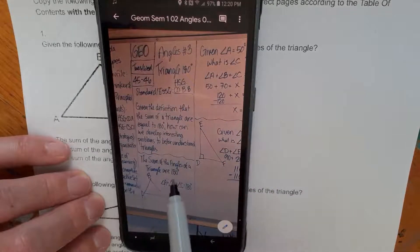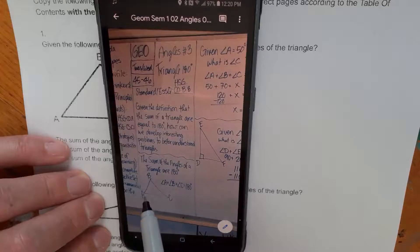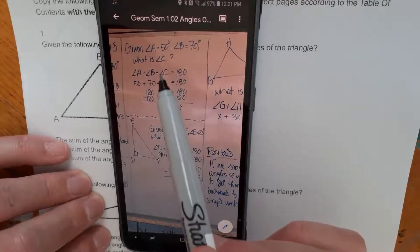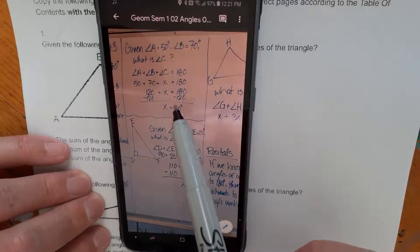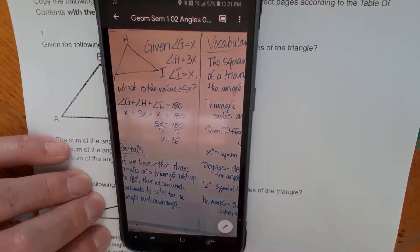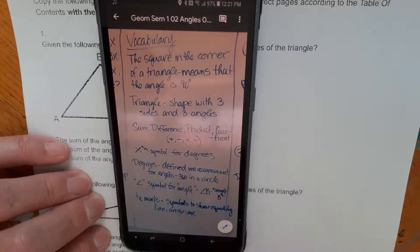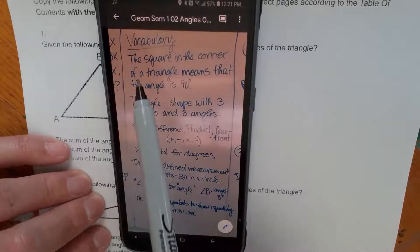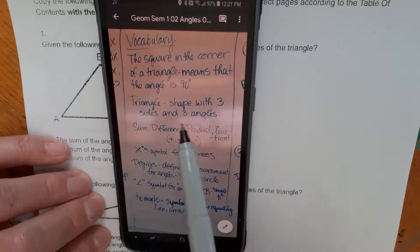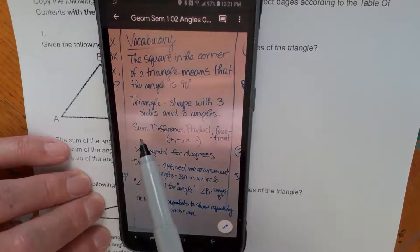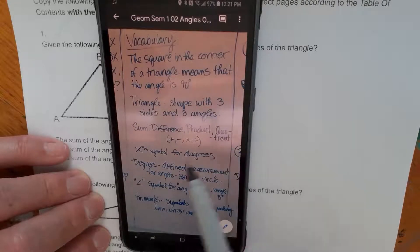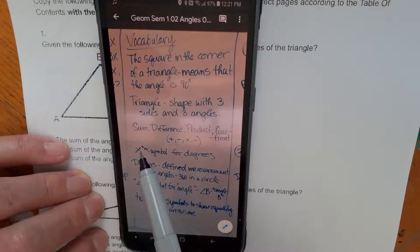The sum of the angles of a triangle are 180 degrees. That means if you take angle A, angle B, and angle C, you add them up, you get 180. Given that A is 50, B is 70, what's C? We put them into an equation, solve for the missing angle, and we get 60 degrees for this given sample. Here's another sample. With this copied into your comp book, it's going to make the practice problems a little bit easier. There's vocabulary: the square in the corner of a triangle means that the angle is 90 degrees. Sum means to add, difference means to subtract, product means to multiply, and quotient means to divide.